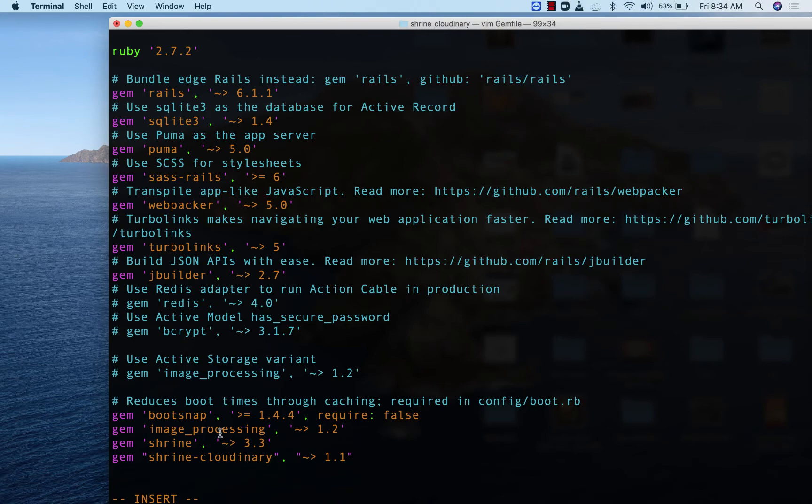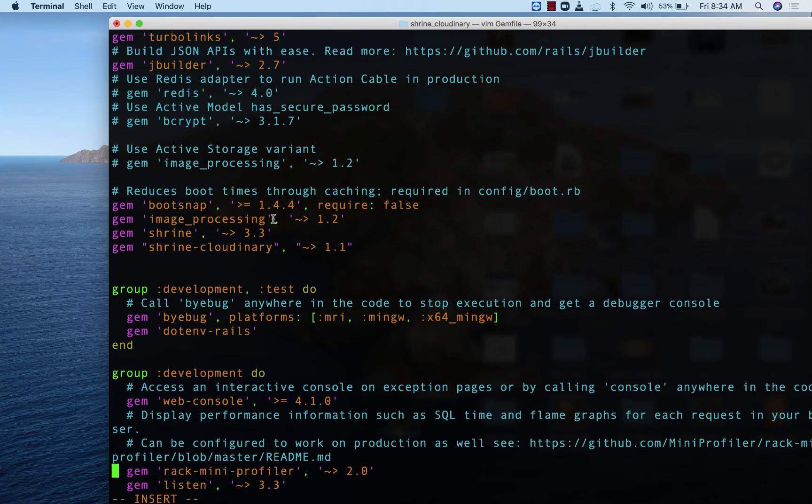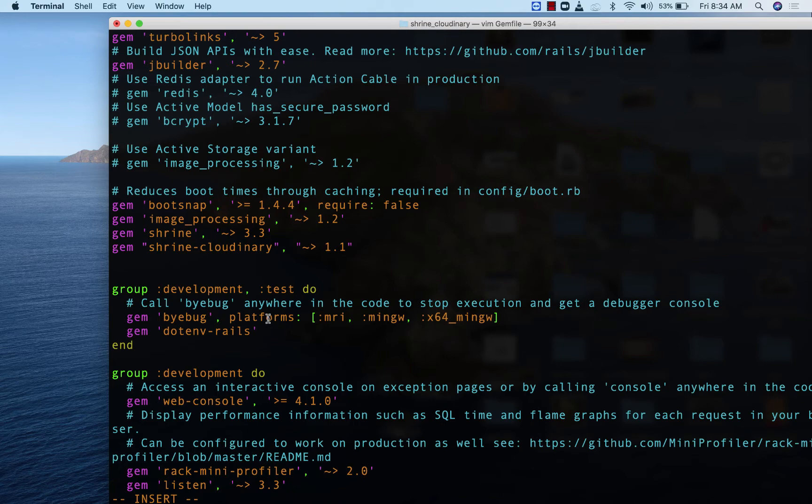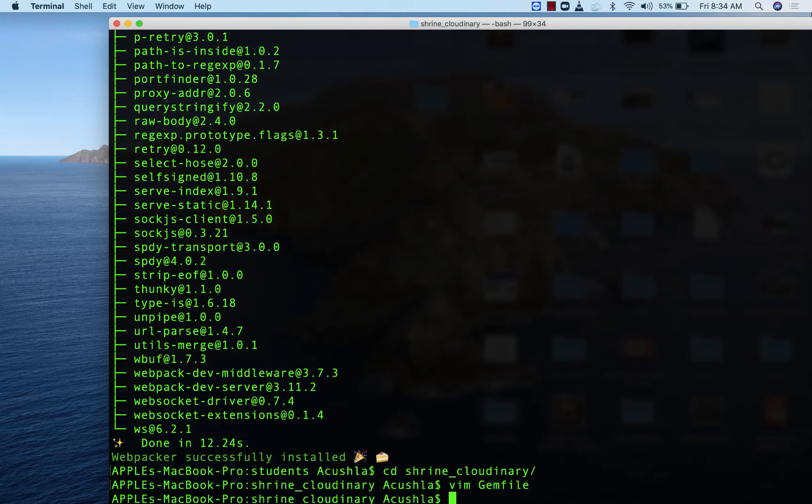We have our image processing gem, we have our shrine gem, we have our shrine cloudinary, and we have dotenv-rails so we could store our cloud name and everything. Let's save this. Bundle install.